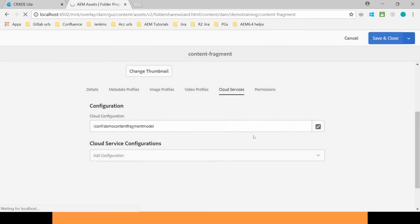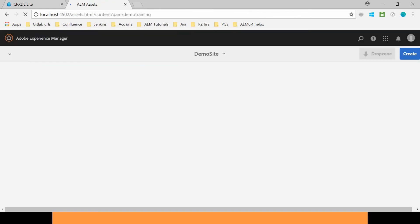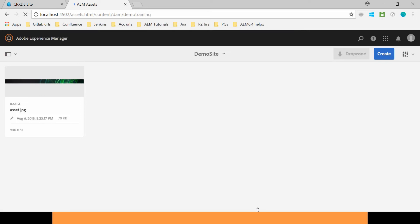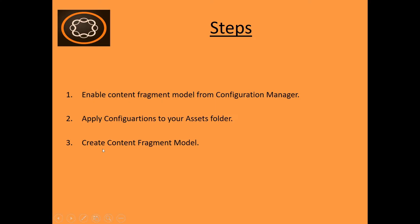So we are done with our second step. This means we have applied the configurations to our Assets folder. Now in the third step we can create Content Fragment Model. So let's do this.